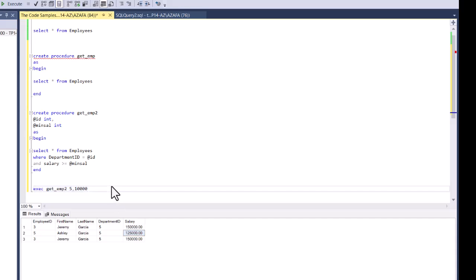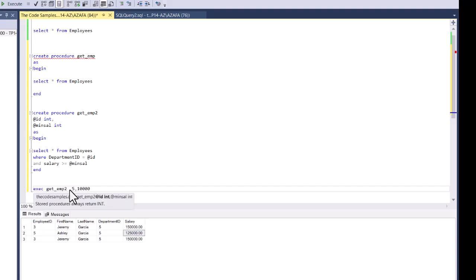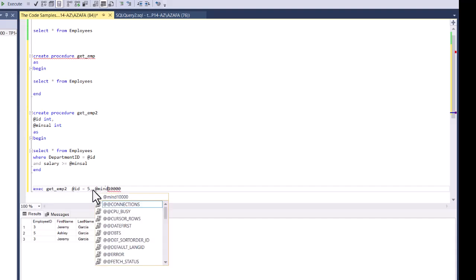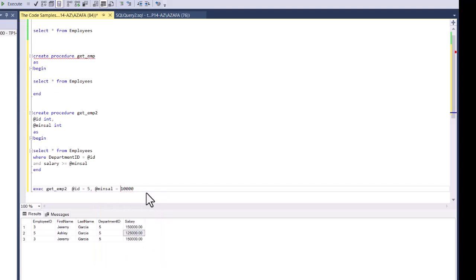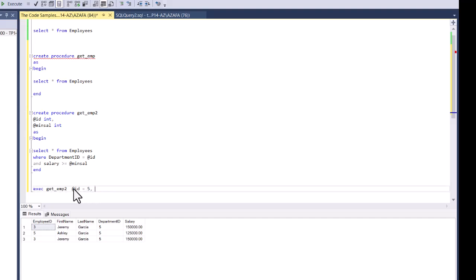There is another way of executing stored procedures with input parameters. Instead of passing by position, I can pass named parameters. So I can say @ID = 5 and @min_sal = 10000 — explicitly naming the parameters. And if I execute it, it gives the same results. With named parameters, I can also change the order, because it's no longer based on position — it's based on the parameter name I'm passing. If I execute this now, it gives the same results.